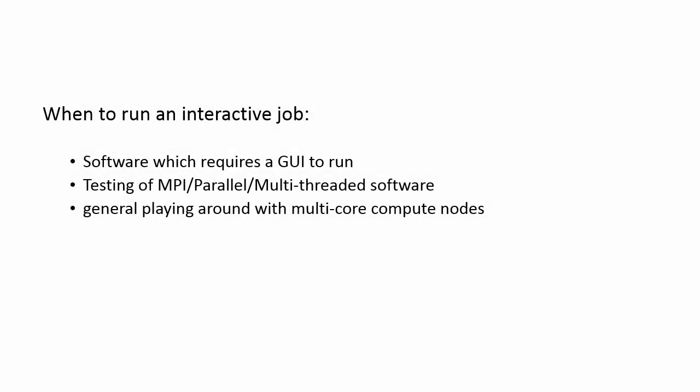So the first question is, what is an interactive job? An interactive job is a job that gives you console access on one of our compute nodes. So instead of running your job through a batch script, you would simply connect to your interactive session and then run work as if you were on an interactive node, except that you can use the full capability of the compute node to your heart's content.